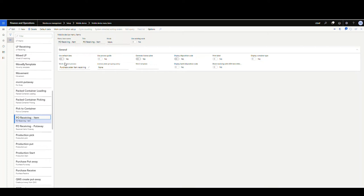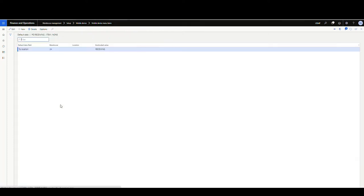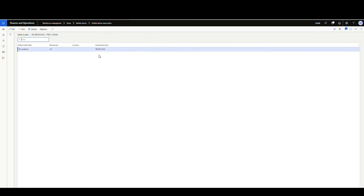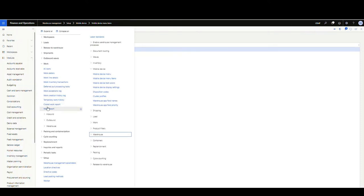So once you check use default data, this menu up here is going to light up. So if we click in that, we'll see the two location, for warehouse 24 hard coded value I want is receiving. So this is my receiving location. I want things to receive to. So after that, that's pretty much it.